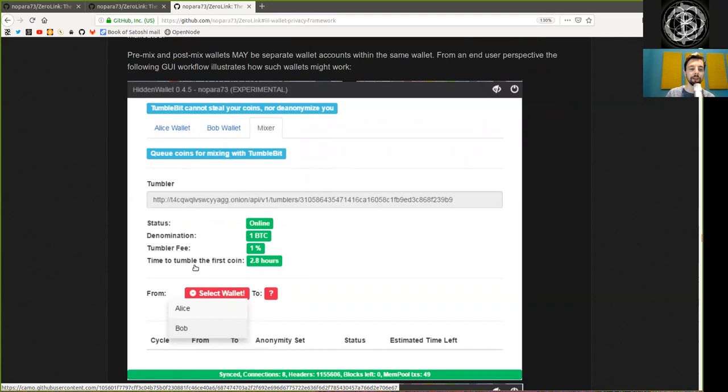The tumbler fee is 1% and time to tumble the first coin was 2.8 hours ago. And you can select wallets from either Alice or Bob.